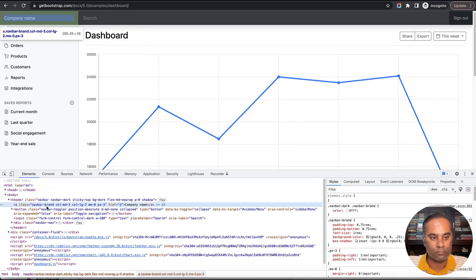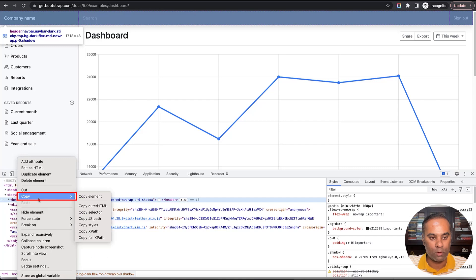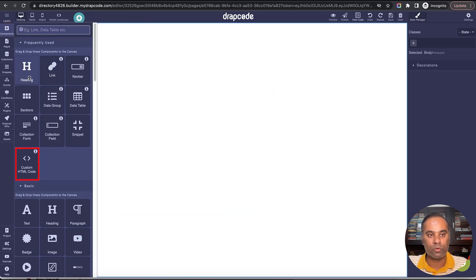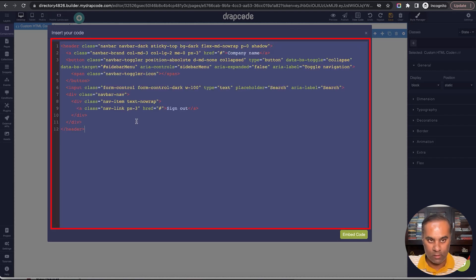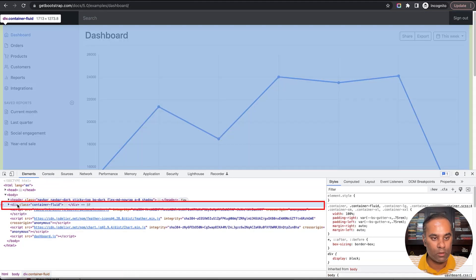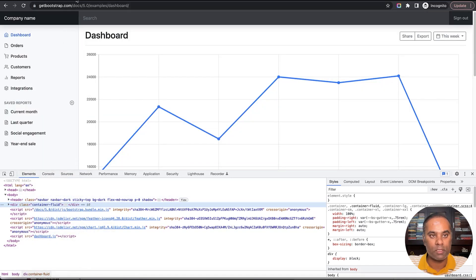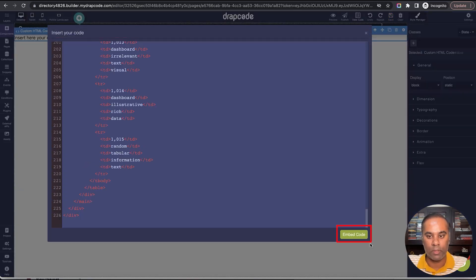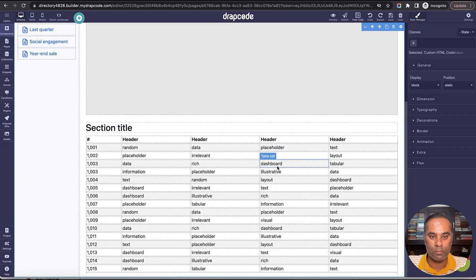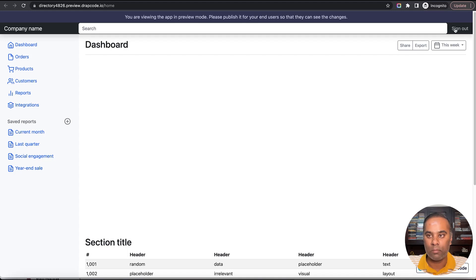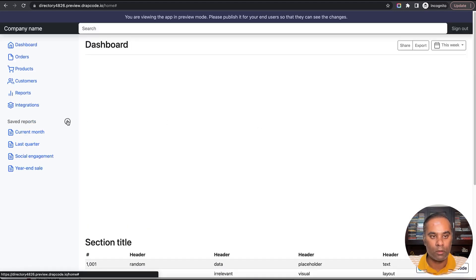Let me copy it. I'll copy the header first. I'll also show you how to build using DrapCode components, but this is just to show you that you can also do it by copying any existing dashboard UI. This was the header. Now let's copy the body — the complete HTML. Paste it. You see a very simple dashboard. You can replace all this with your own data and content, and the navigation bar you can bring from snippets so that it is reusable.